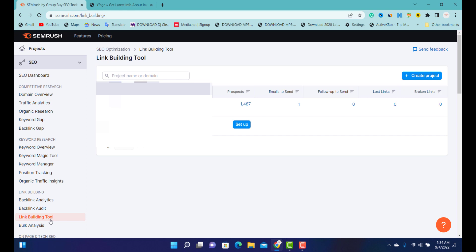I'm not sure if Ahrefs has this feature as well — if you know whether Ahrefs has this link building tool, please leave a comment to tell me. I've been using SEMrush for years now, which I find very easy for doing my SEO work. So the first thing I'm going to do — there are a lot of projects — I'm going to click 'Add a Project'.